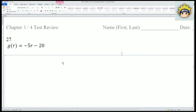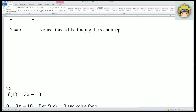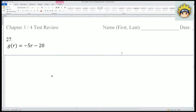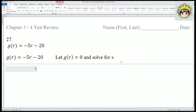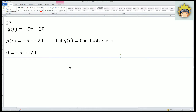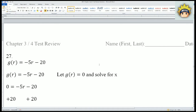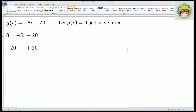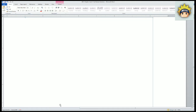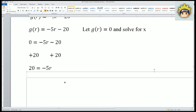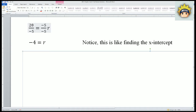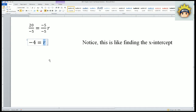For number 27, G(R) = -5R - 20. Notice we let G(R) = 0 and solve for R. G(R) becomes 0. Add 20 to both sides and simplify: 20 = -5R. Divide both sides by -5: 20 ÷ (-5) = -4, and -5 ÷ (-5) = 1, so R = -4. This is the same thing as finding the x-intercept.